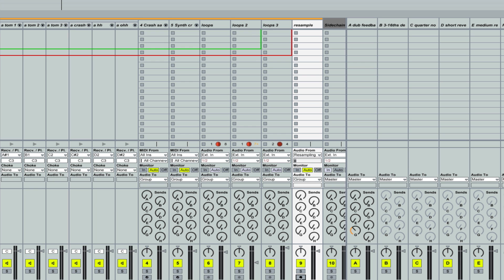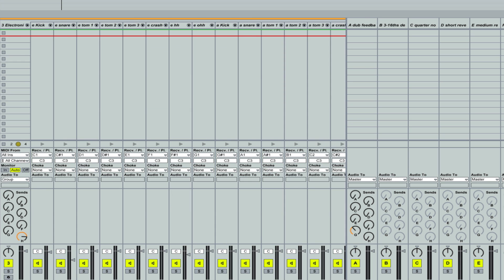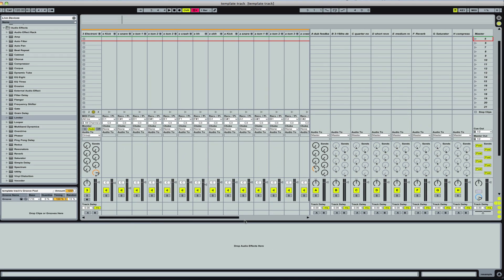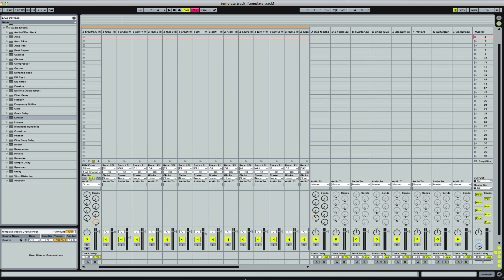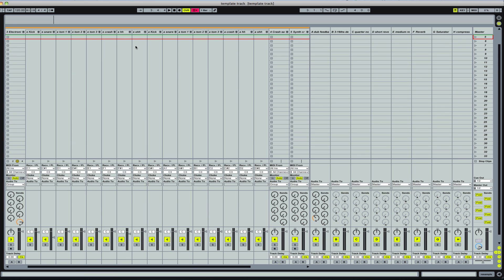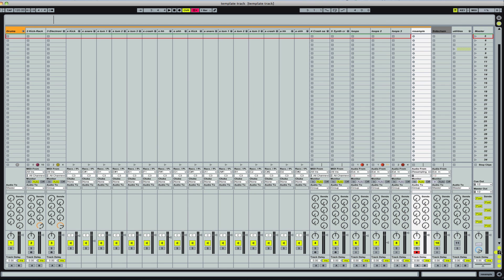So now what I'm going to do is, let me close this up here. And let me close the returns. So now I'm going to solo the separate parts.